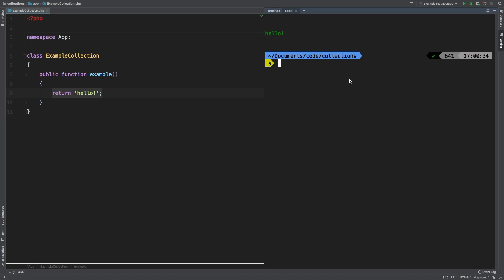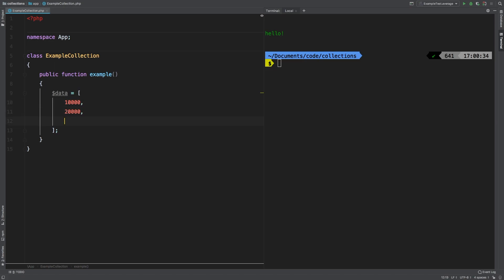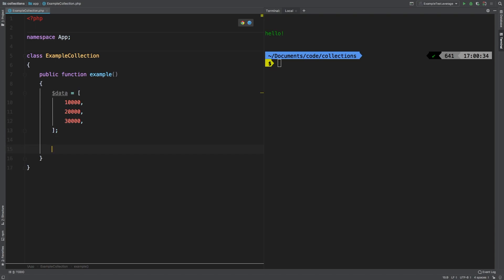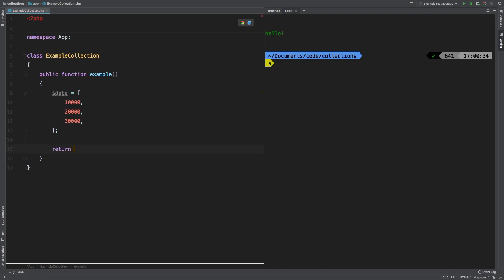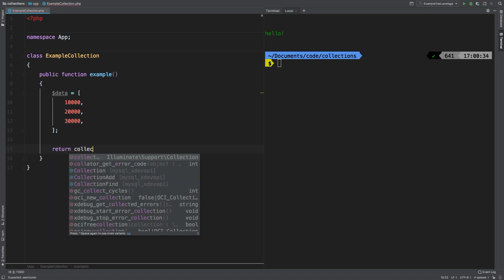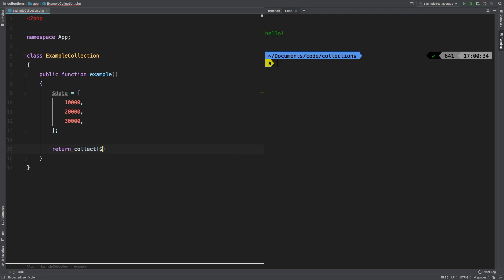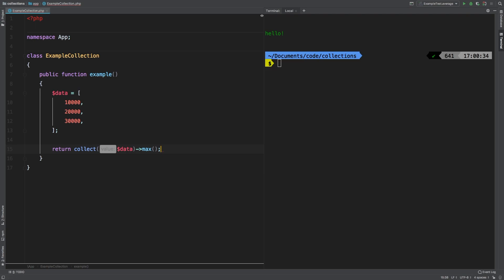Now the method max simply returns the largest integer in a sequence of numbers. Let's take a look at it now. Let's make an array of data and add 10,000, 20,000 and 30,000. Then let's return. We'll collect that array of data and call max on it. So what do we get? 30,000. That's pretty obvious, right?